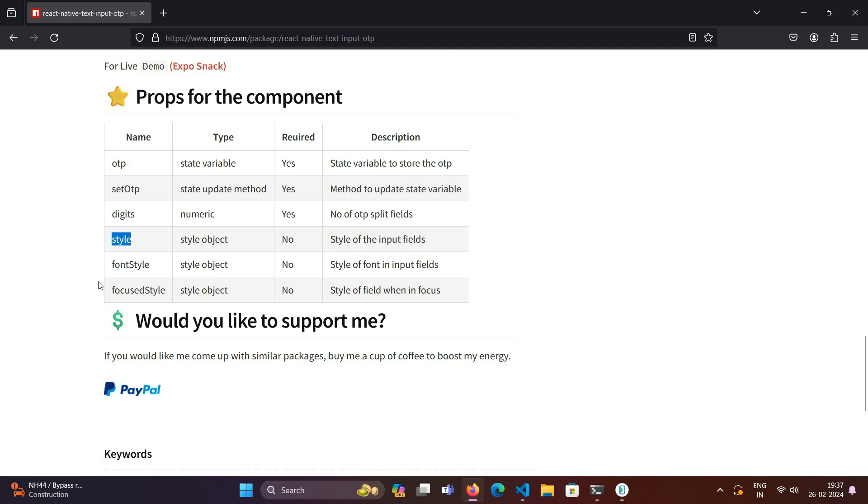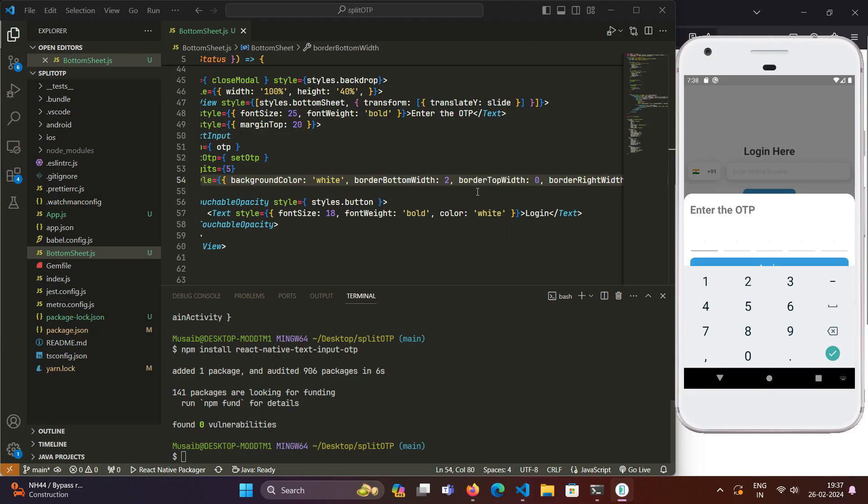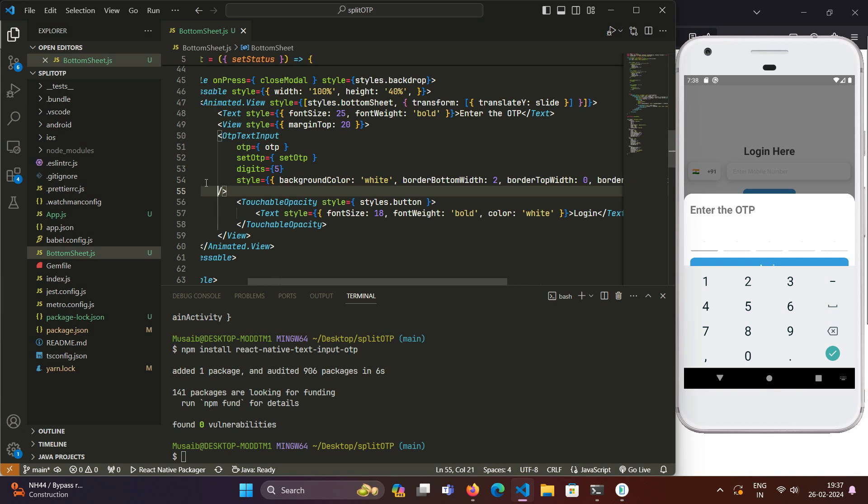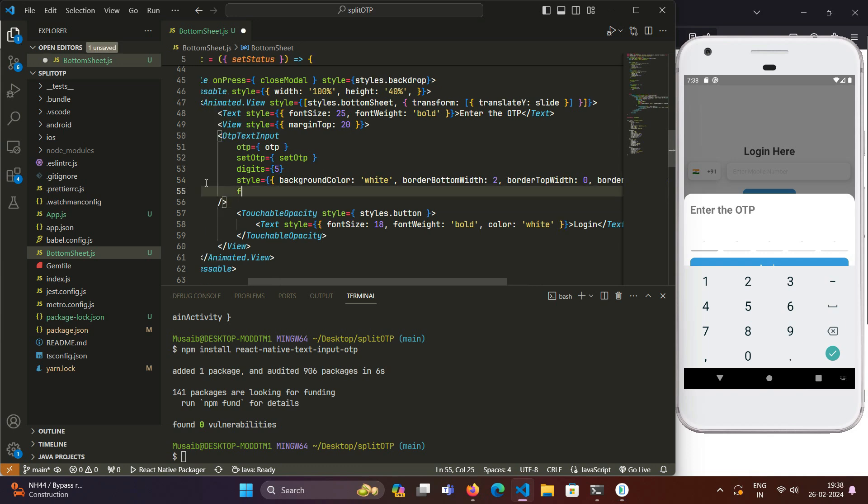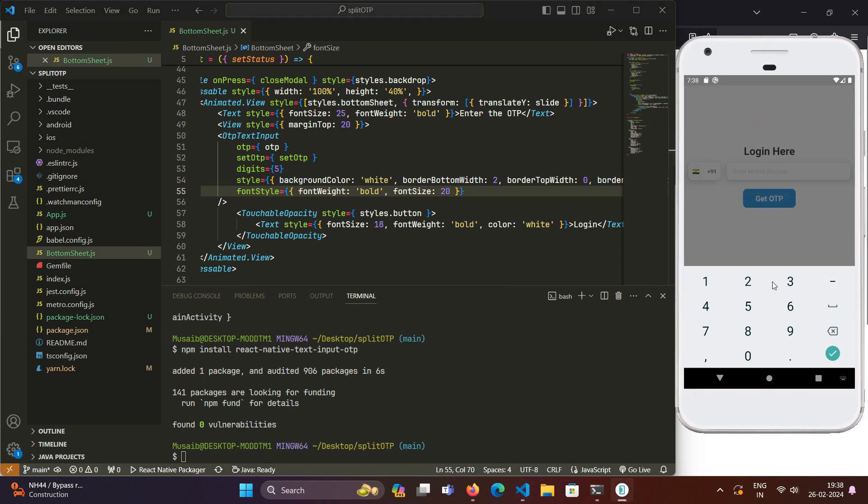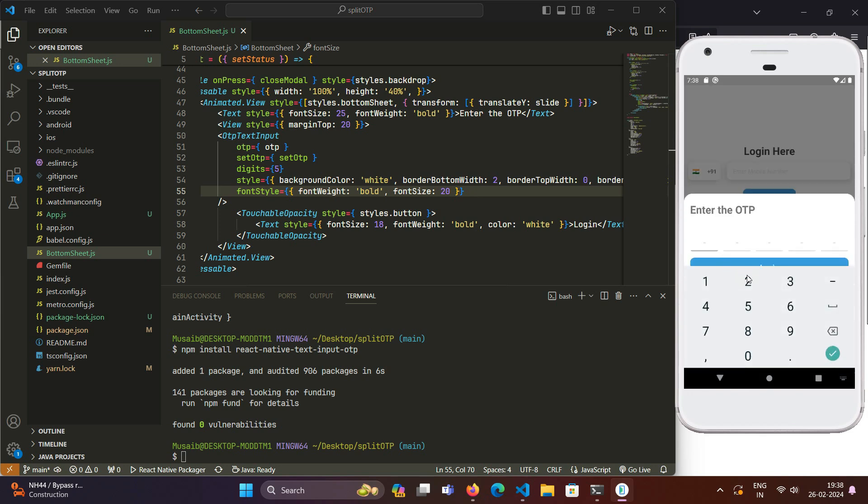We will remount this component to see the change. Another one is the font style. If we want to style the font which comes inside these input fields, we can style that from the fontStyle prop. It takes a style object for the fonts. Font weight I will define as bold, and font size as 20. When we relaunch the modal, the font size has changed as required. We will increase the size a bit, like 25. Yes, looking nice.